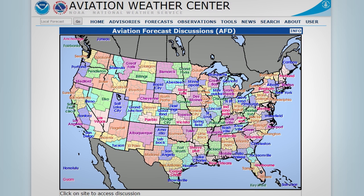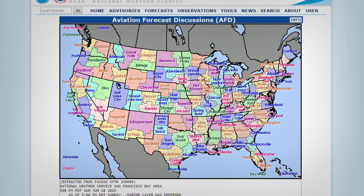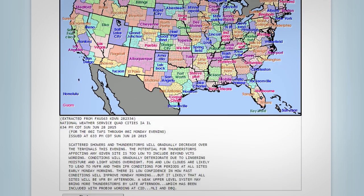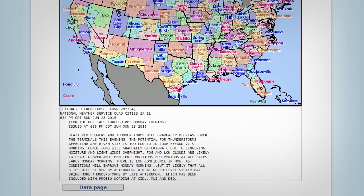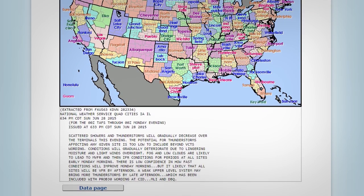Likewise, the aviation forecast discussion is a behind-the-scenes peek at what's on forecasters' minds. Their commentary on current and future weather, sometimes as far as several days out, can provide helpful context in tricky weather situations.